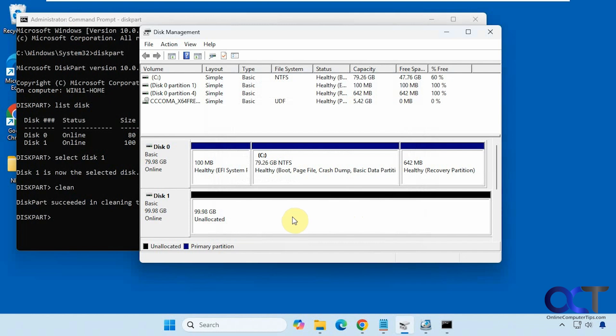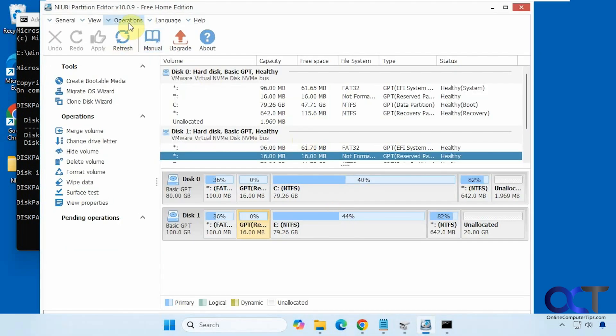So that is two ways to clear all of the partitions at once from your disks in Windows. I will put a link in the description where you could download NIUBI partition editor.